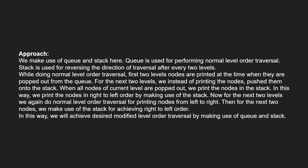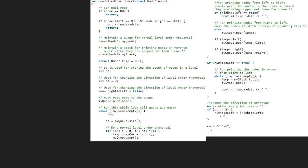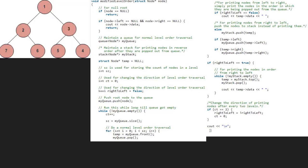Next, let us have a look at the algorithm. Let us also have a sample tree to test our algorithm. We pass the root node which is one to modified level order function. So, node will point to one. Since node is not null, we check if it is a leaf node. As it is not, we create a queue and a stack.